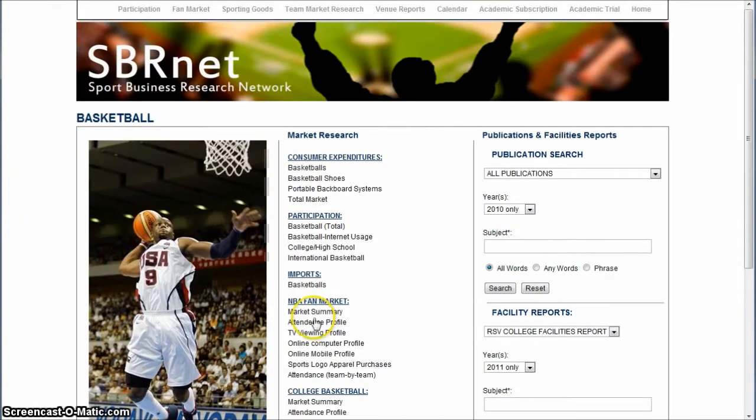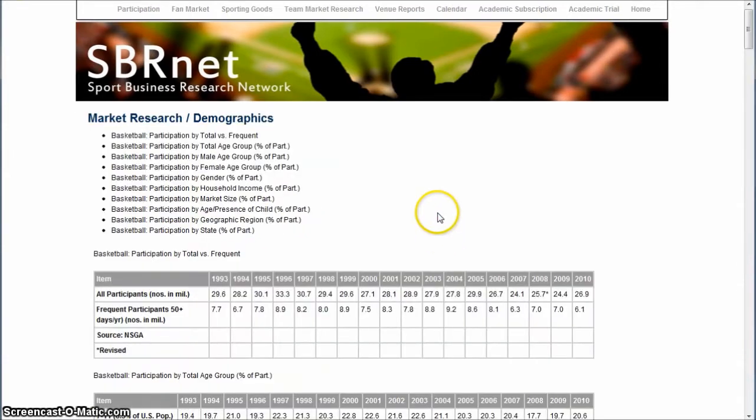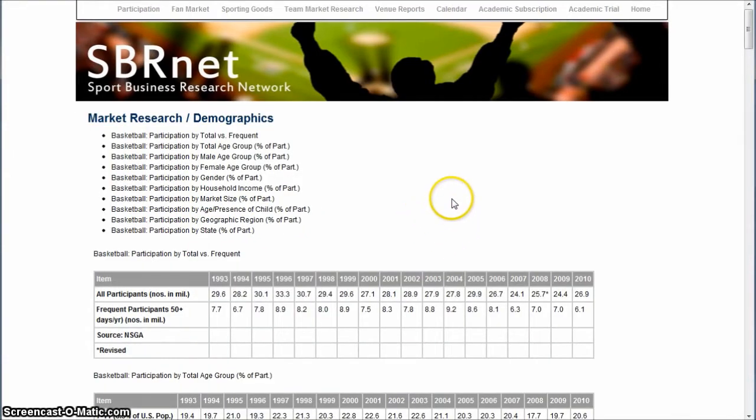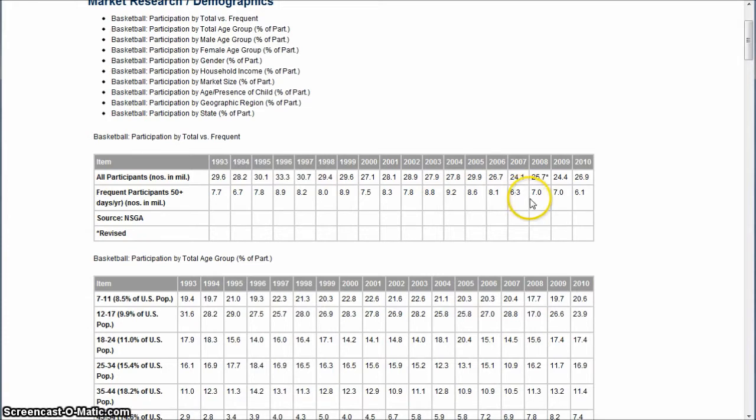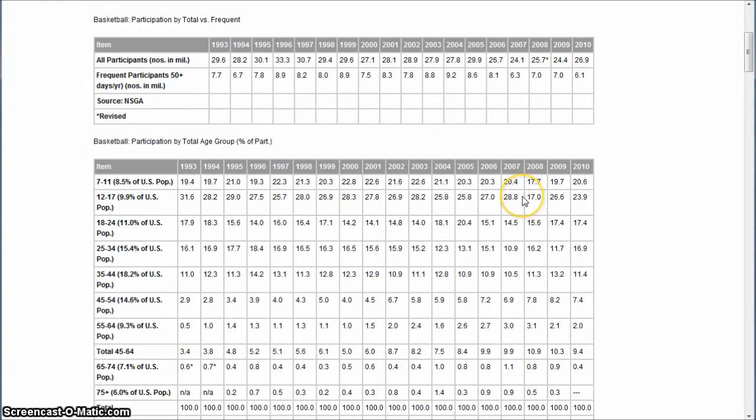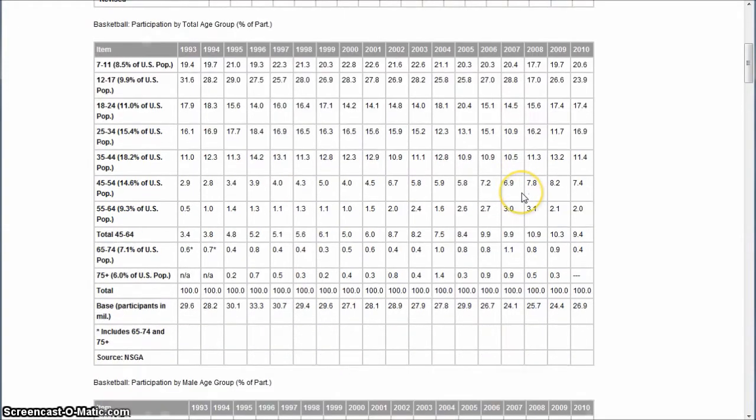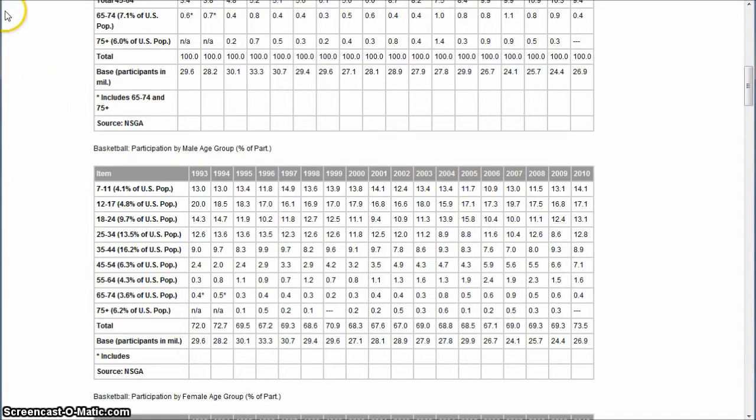Sports participation data gives you ideas about who's participating in basketball in general. It shows age groups of participants, which you might use if you're looking to set up a youth league or adult league in a particular location to get an idea of what percentage of the population plays basketball by age level. They divide it by gender as well going further down the page, so there's all kinds of good demographic information on who plays basketball.